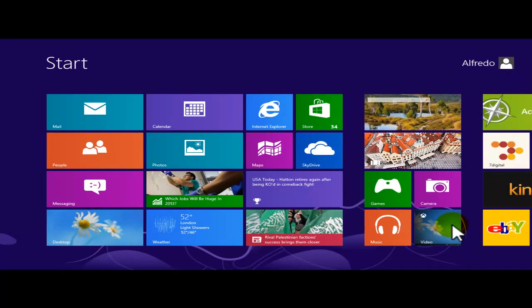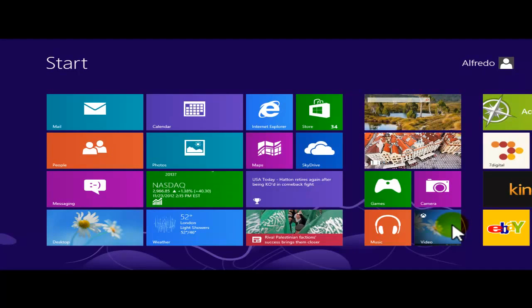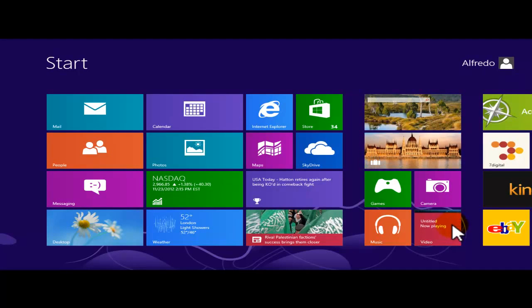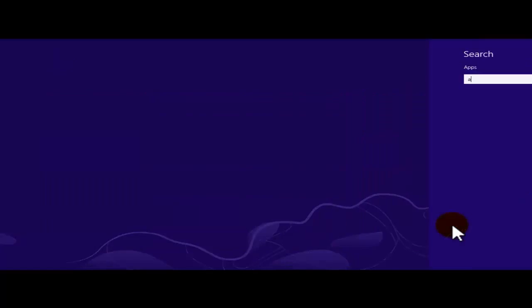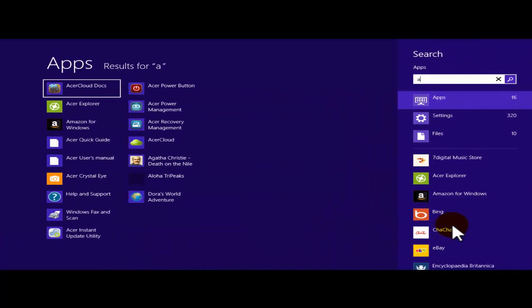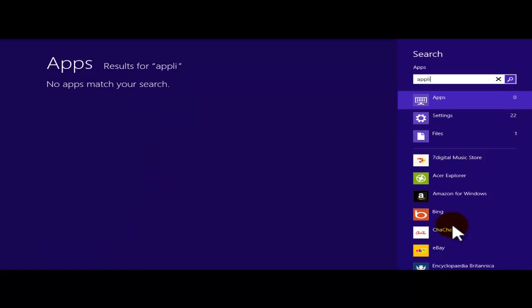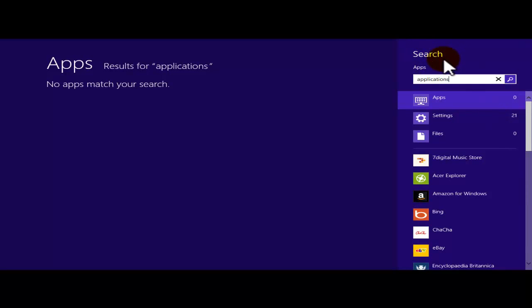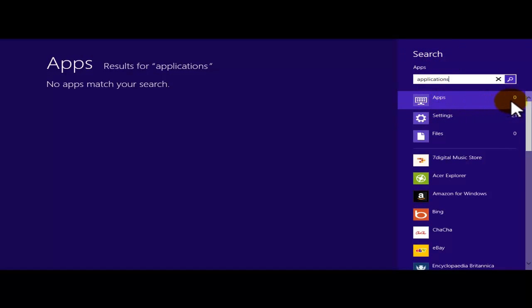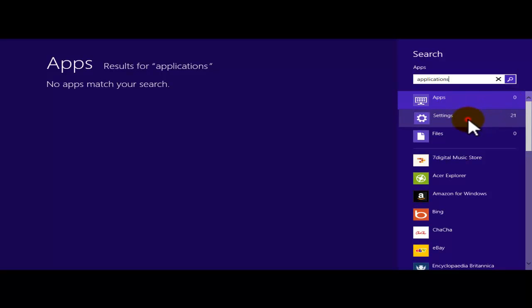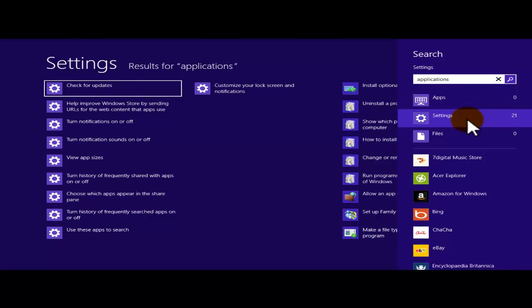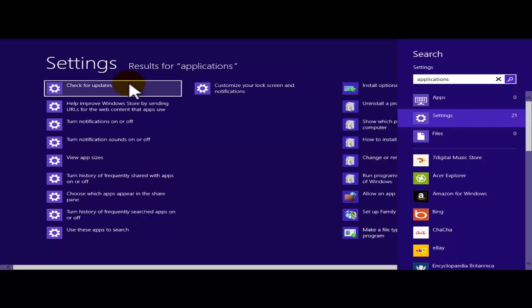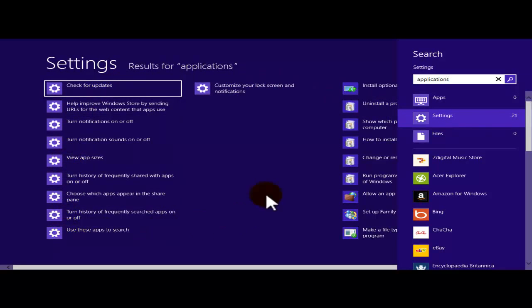Now from the start, I'm just going to go ahead and start typing Applications. This window, the search window is going to open up, giving me these options. Under Apps there's 0, under Settings there's 21. When I click on Settings, it's going to give all these different options on the left hand side.